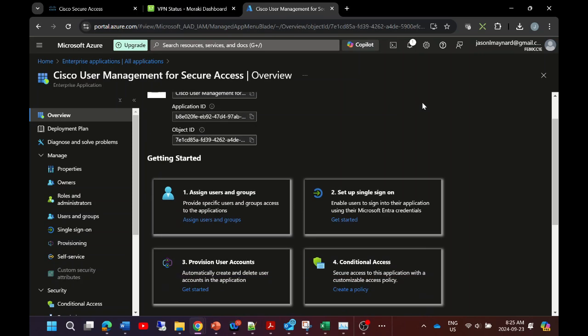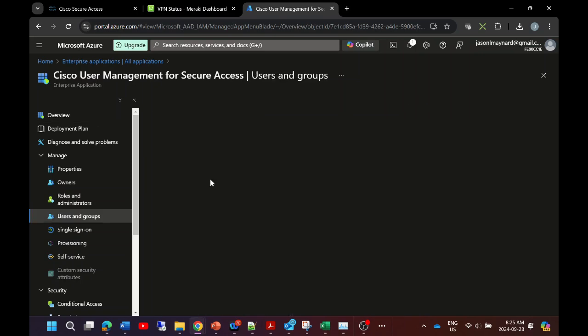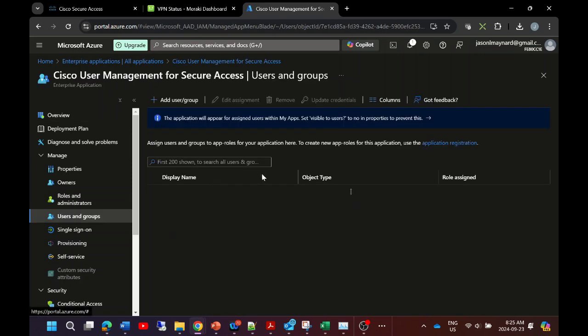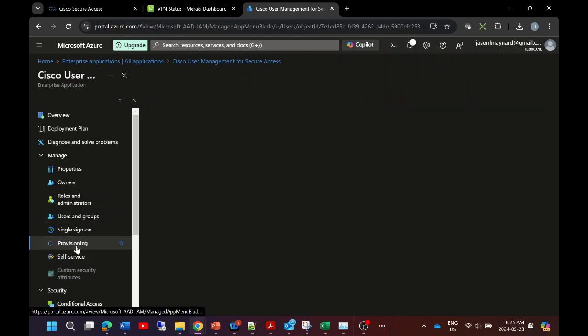Let's go ahead and do that and we can see here the users that we have available. We can check those and then we go off to provisioning. Once we go off to provisioning, we can go ahead and edit the provisioning parameters.